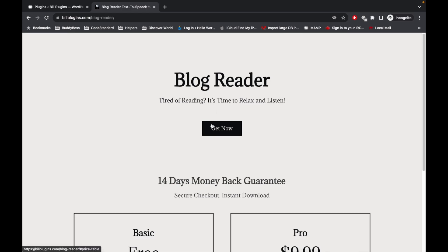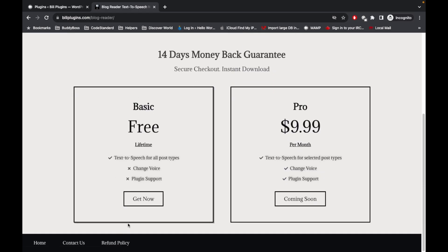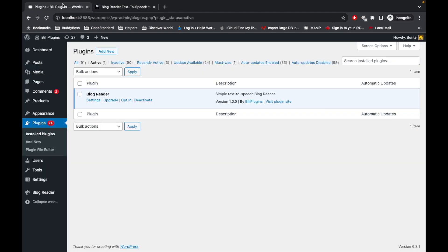Just click on Get Now and you will be able to download the free plugin. I already downloaded and installed on my local WordPress setup. Once you do this, go to settings.